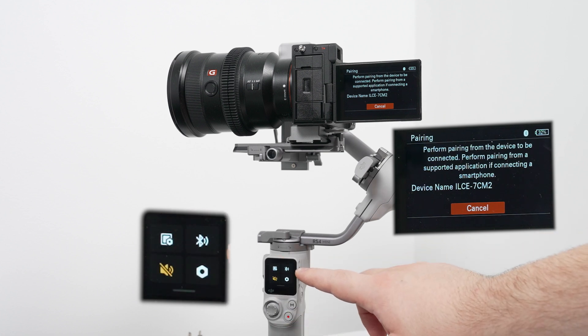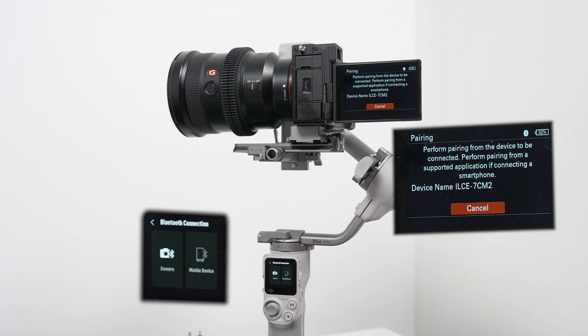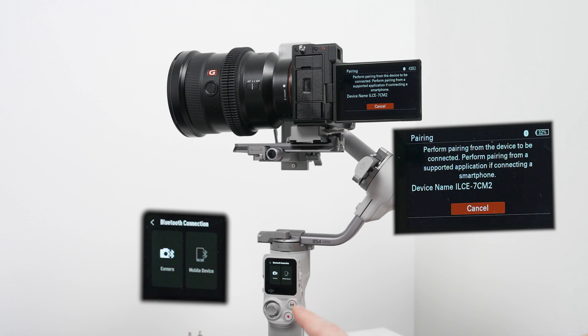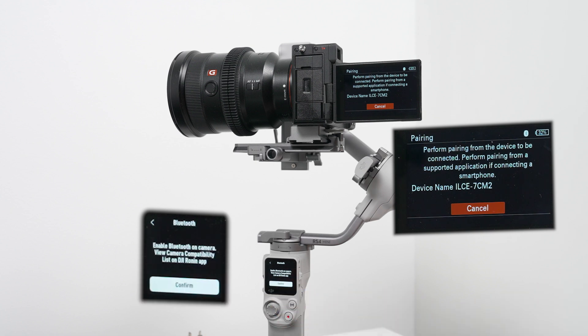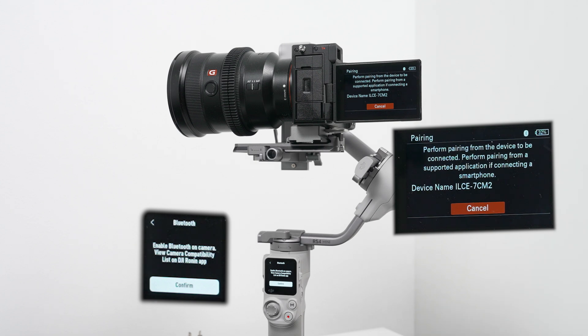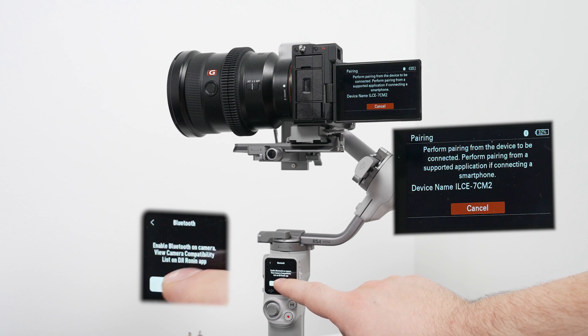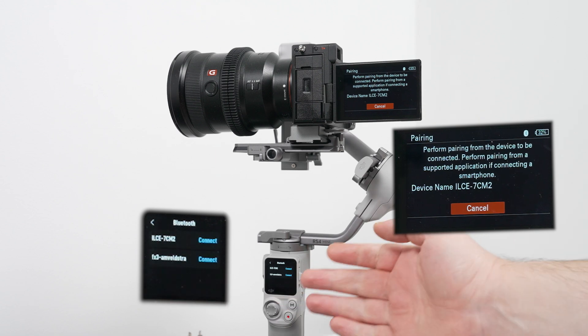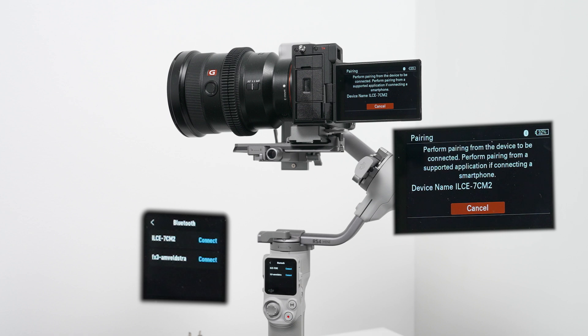Here you can see the Bluetooth sign. Click on it and then you have two options: either to connect to the camera or smartphone. We'll do it for a camera, so select the first option and then the gimbal will start looking for devices. Press confirm and here you will get the list of all Bluetooth devices around the gimbal.